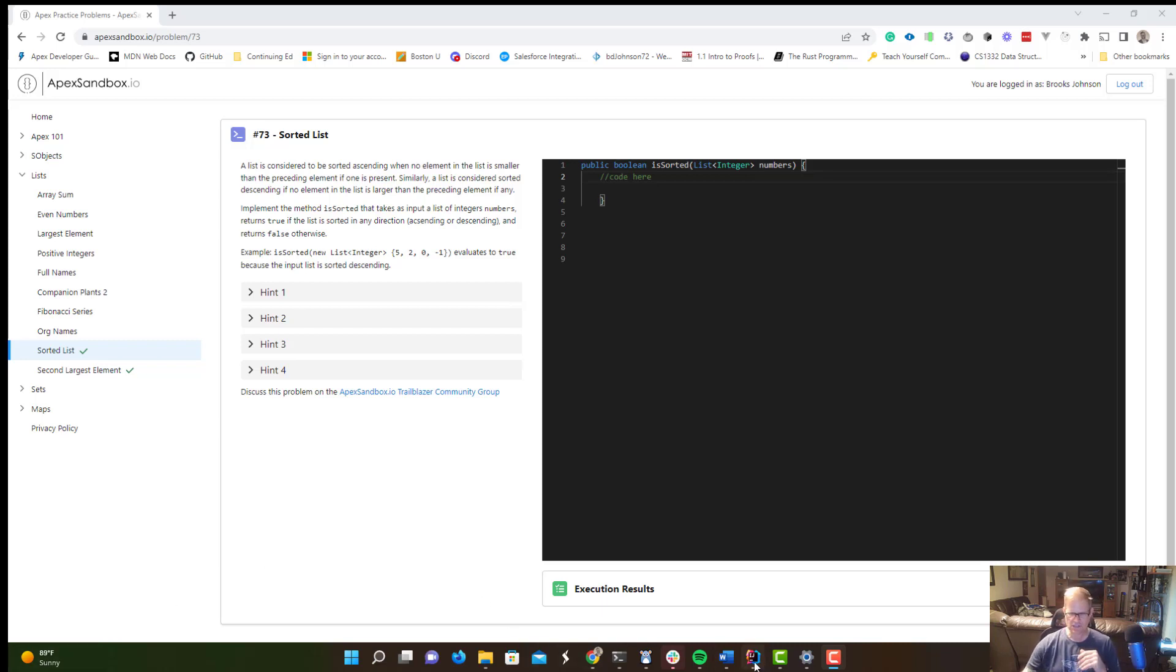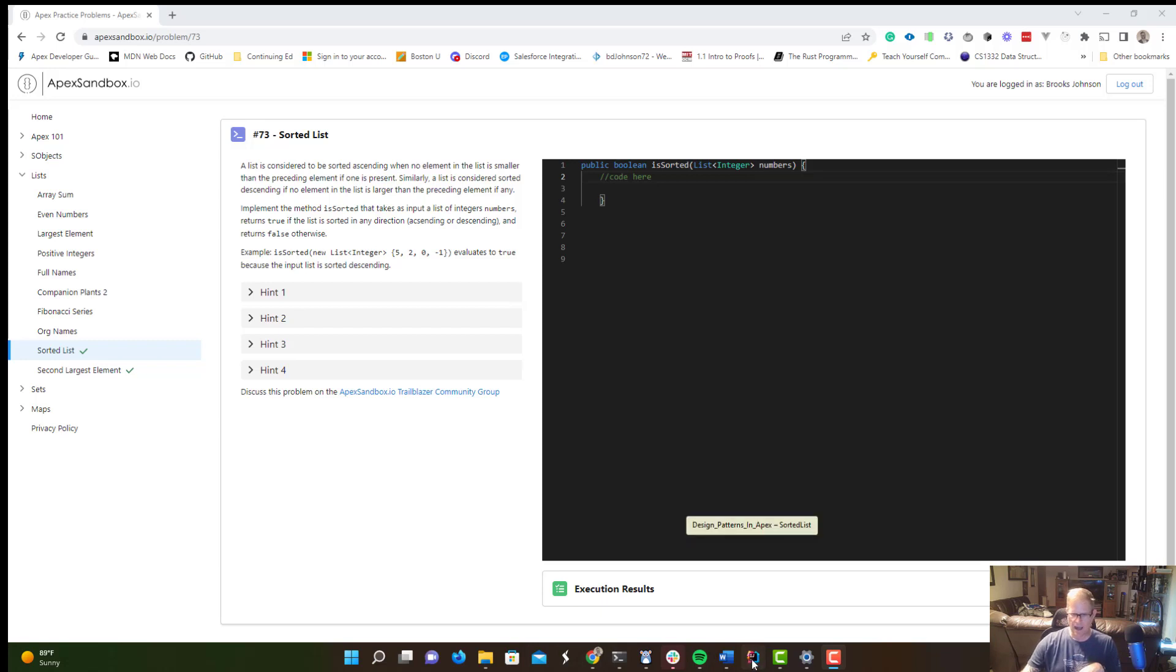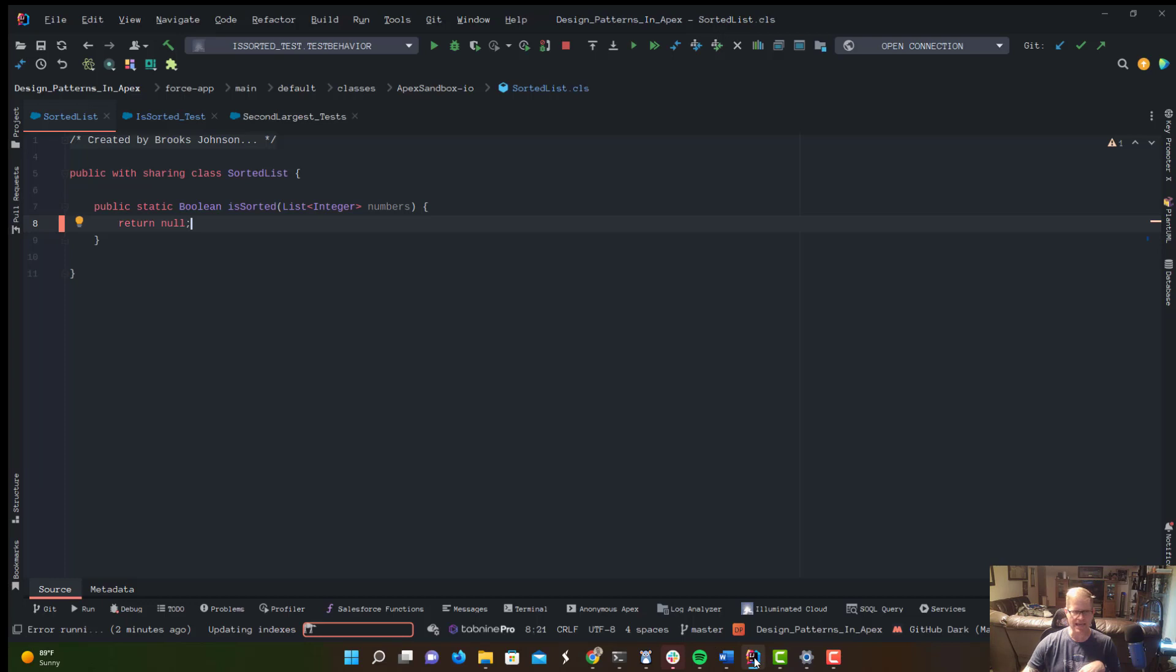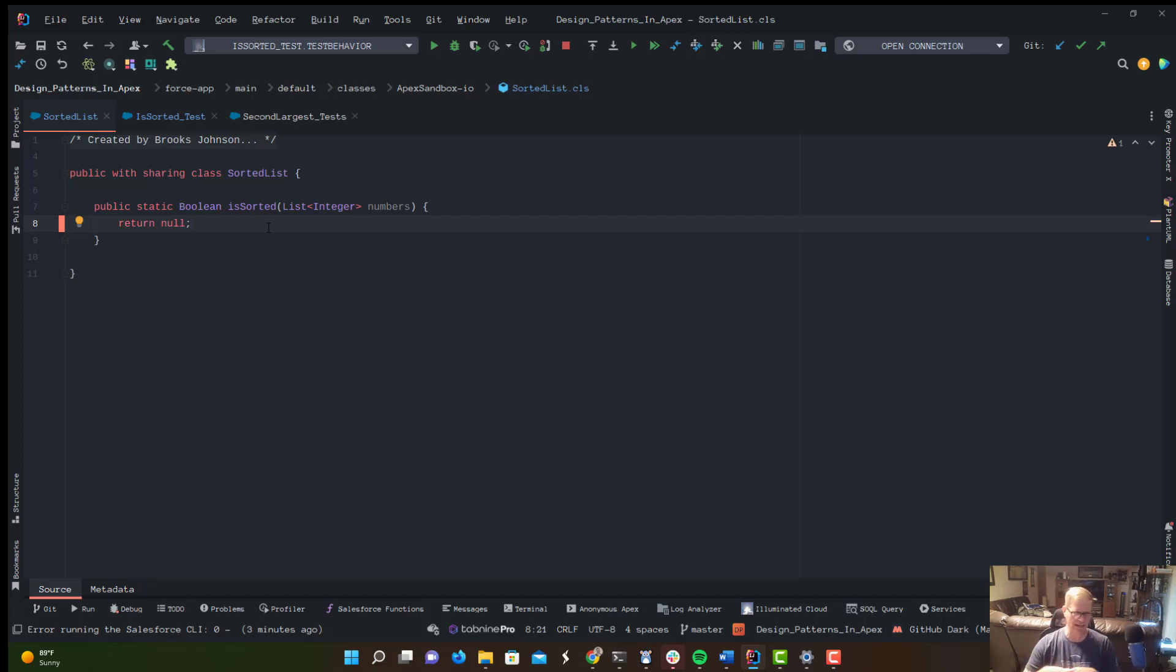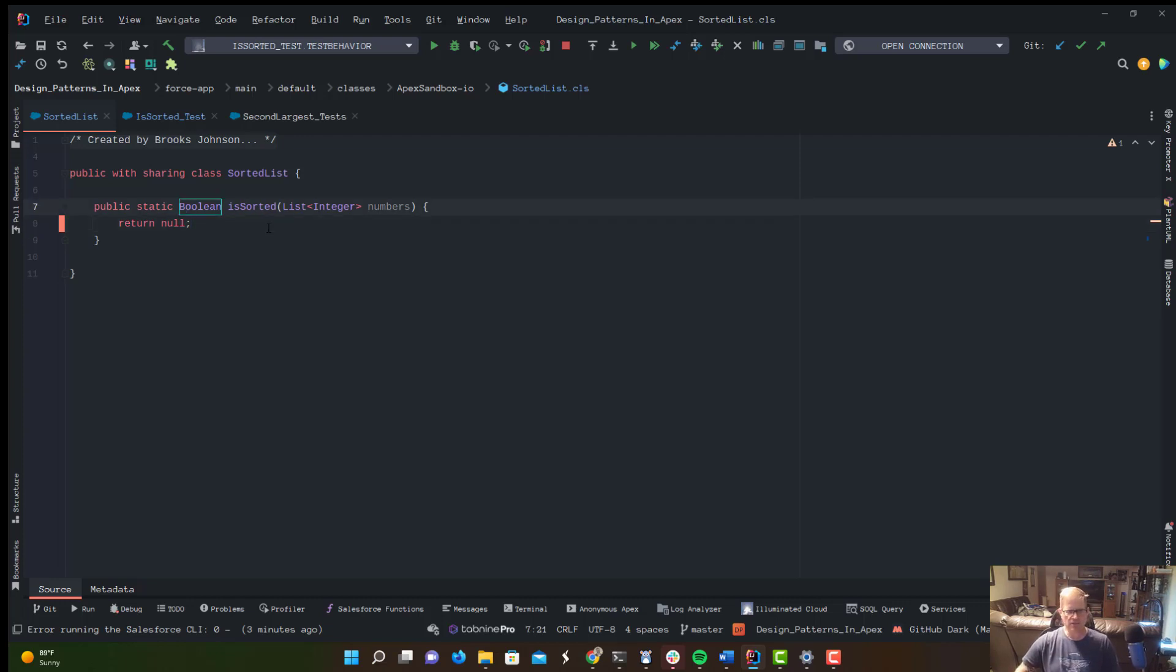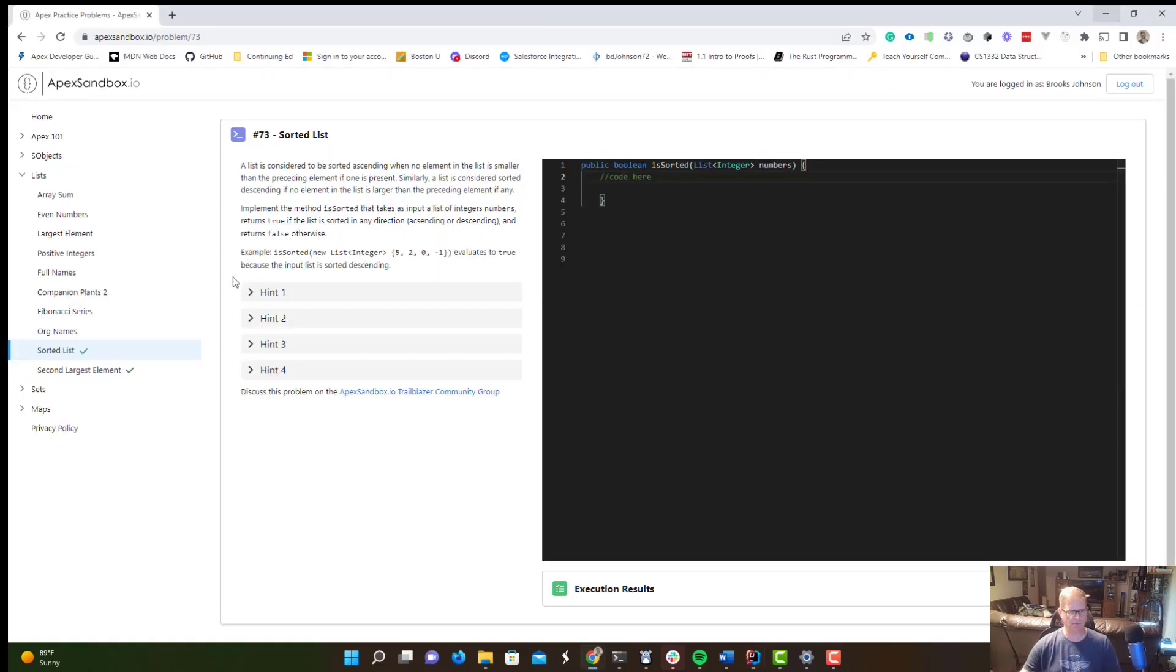So I'm going to hop over to IntelliJ, because usually if I'm doing problems like this, I tend to not like to solve them in the built-in IDE in the browser window, whether it's LeetCode or ApexSandbox.io. I tend not to like to solve them in the browser. I like to just go use my own tool and copy and paste it in later. So let's hop over and take a look at this. Before we do that, let's talk about our problem.